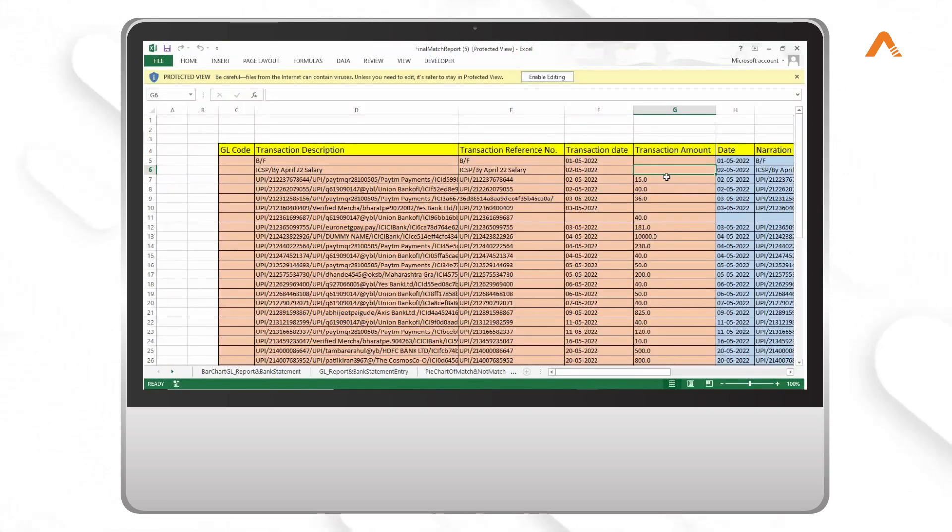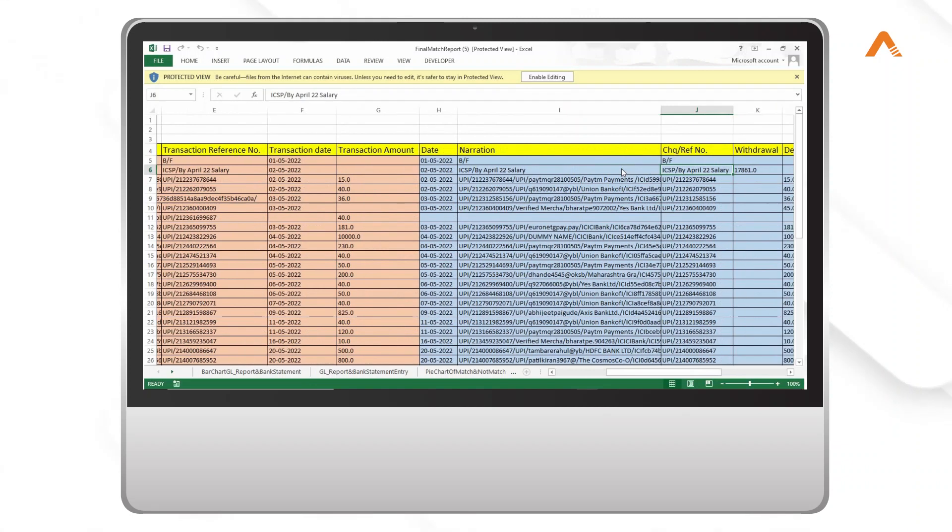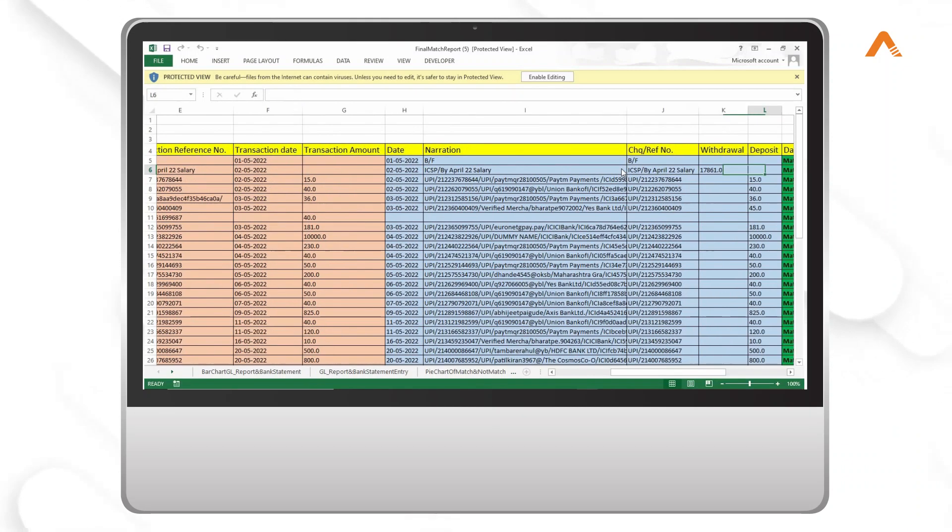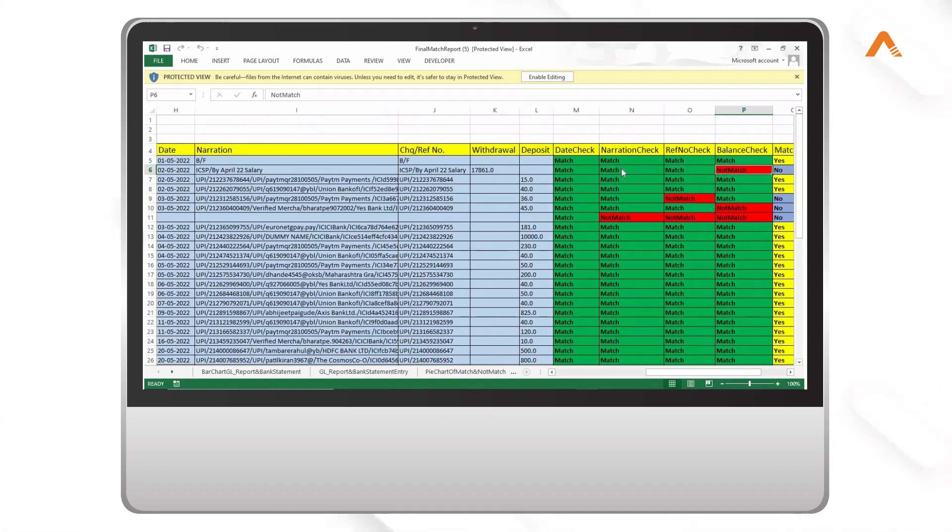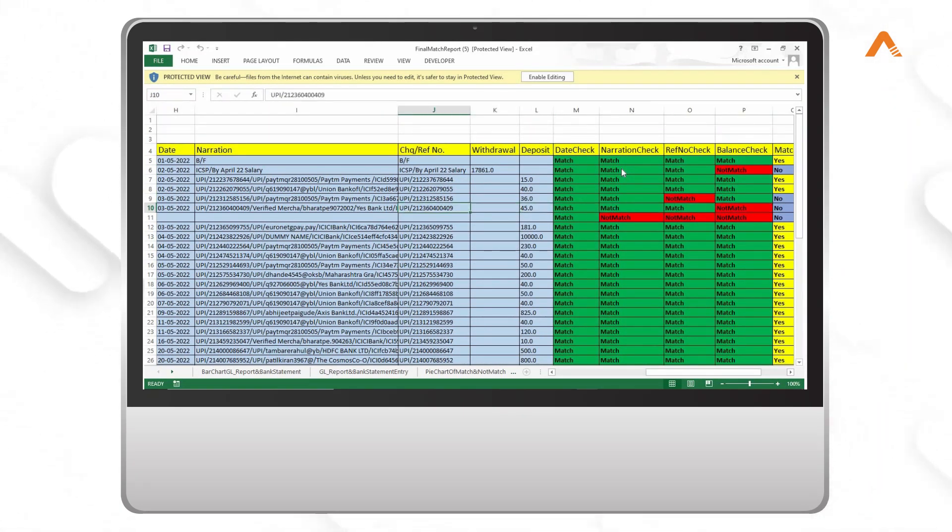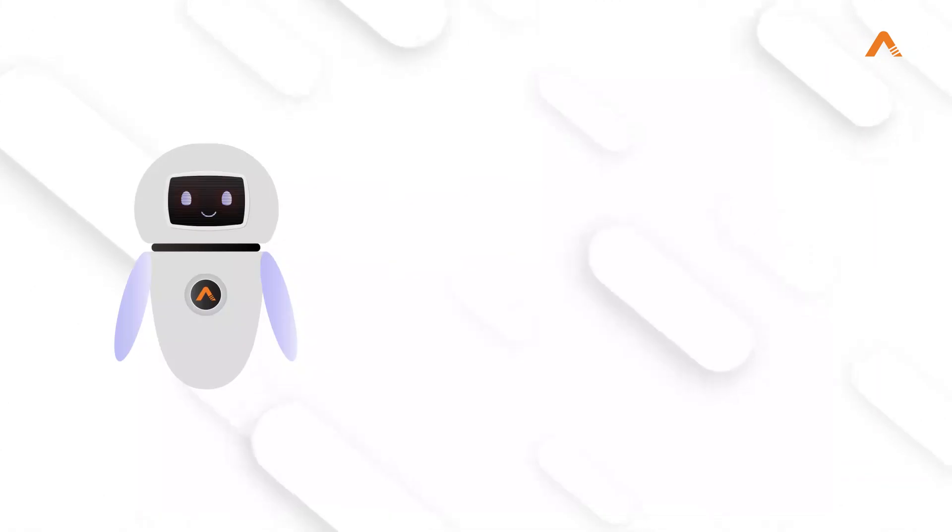If matched, the RPA Bot will read data from both files and prepare a separate Excel with entries from both files. These entries are then compared to identify match and mismatch entries. As you see, the match report file has both matches and mismatches.